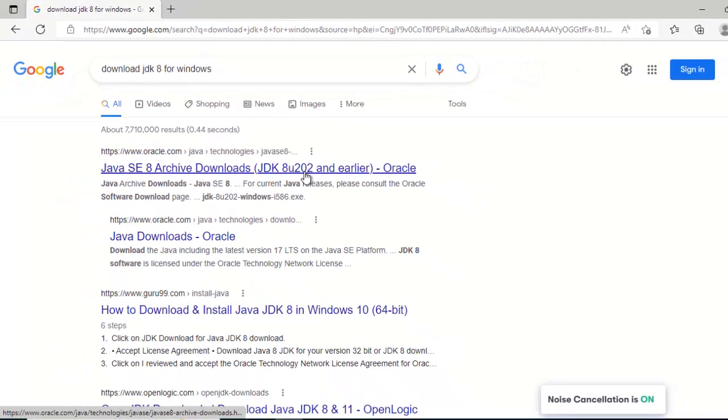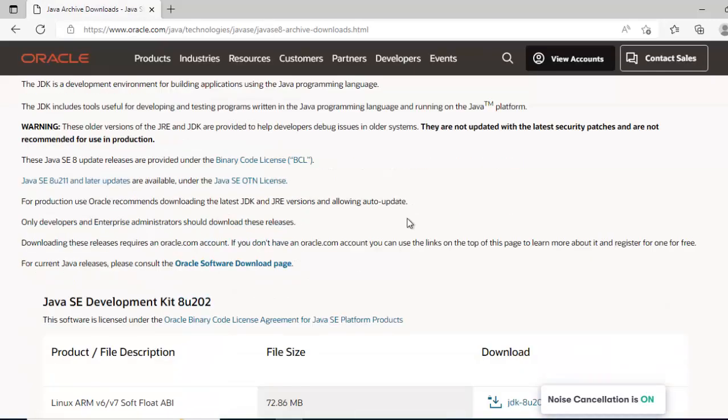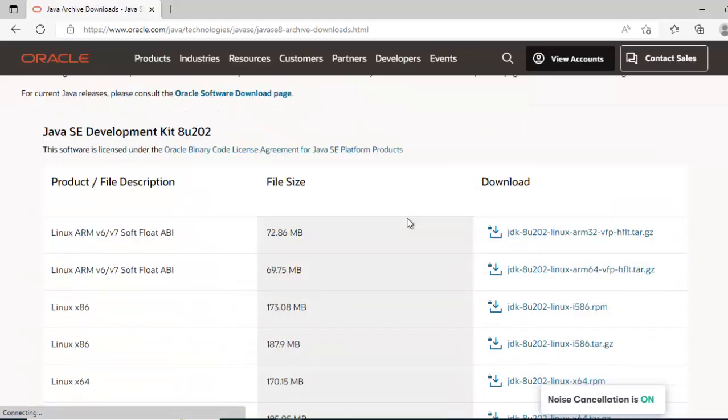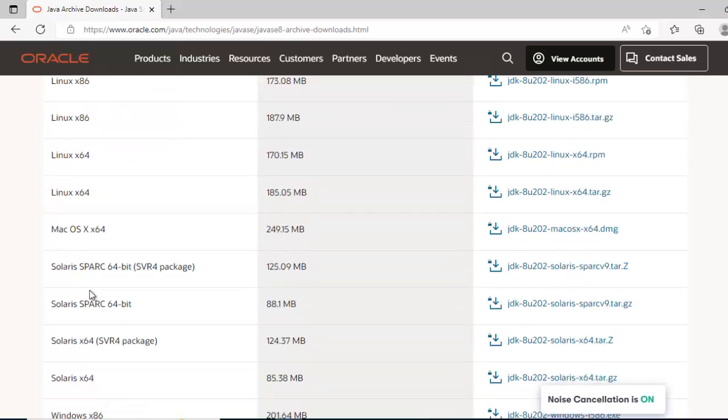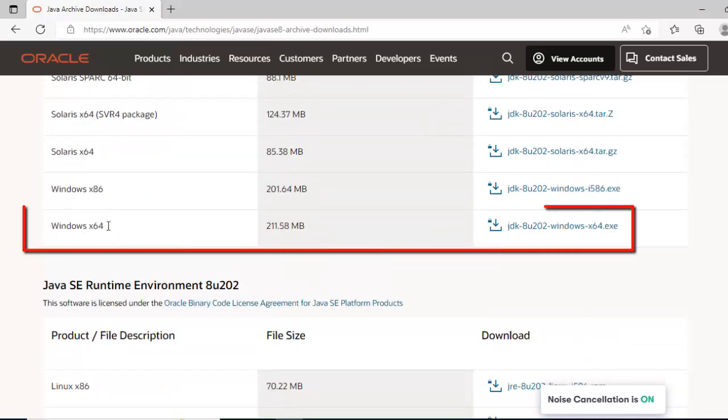Select the first one, scroll down. Here we have different versions available. These are for Linux. If I scroll down at the bottom there should be Windows.